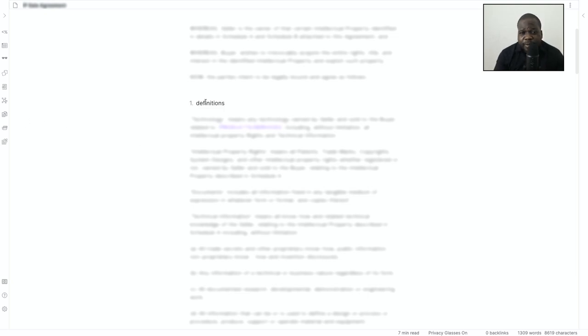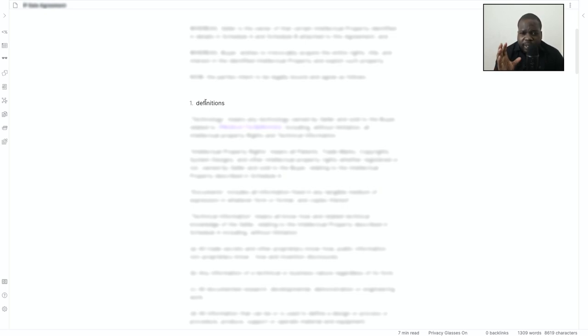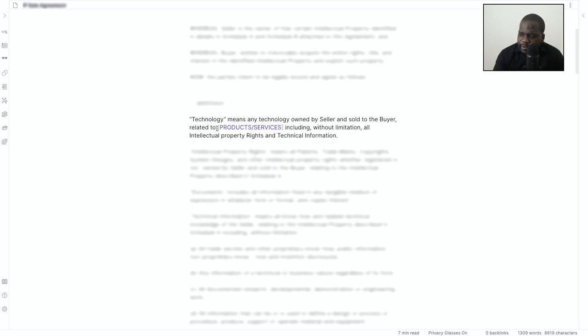And why you put definition there? It's important that when you create a contract, you know exactly when you talk about a word what it means. So for example, if they talk about technology in this contract, technology means what is owned by seller and sold to buyer.